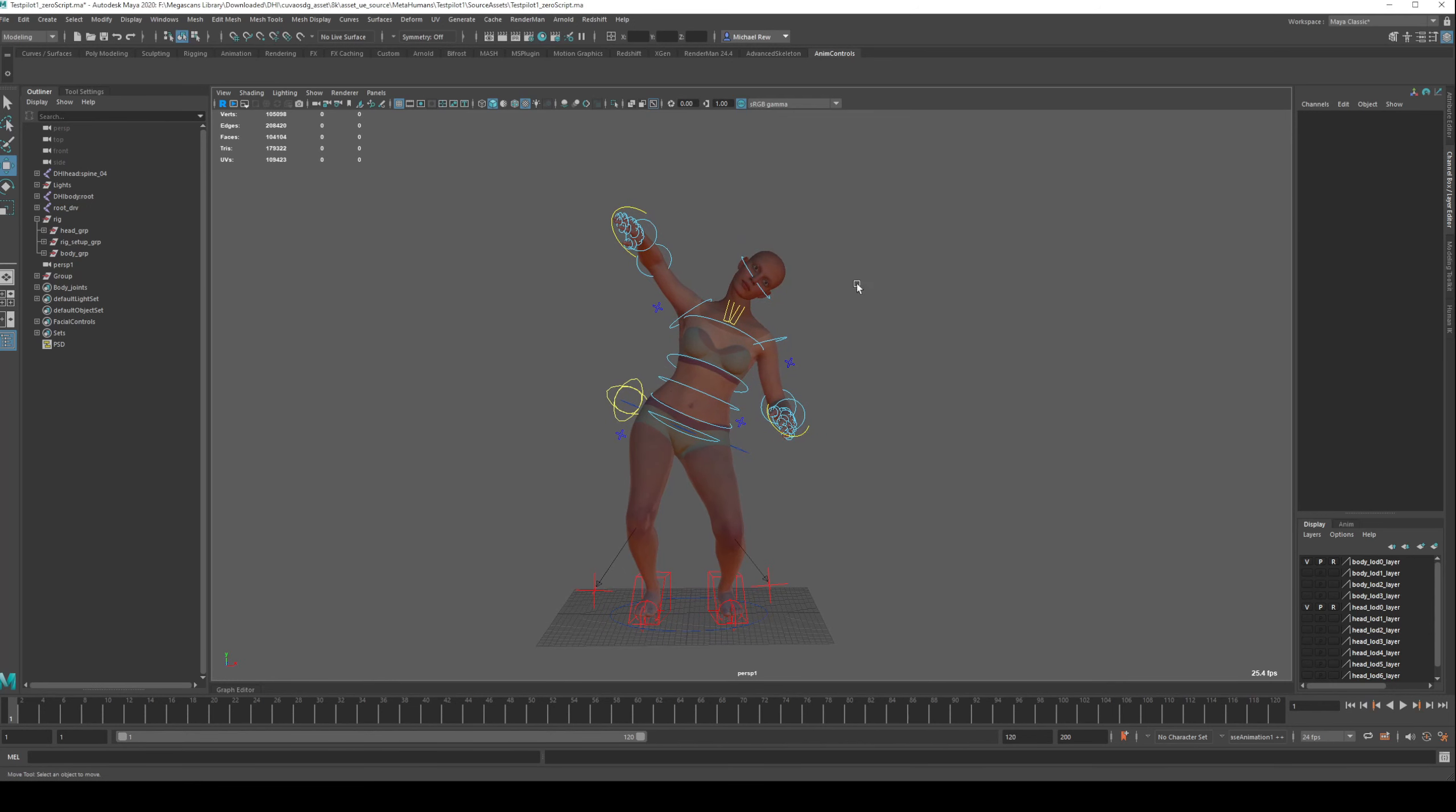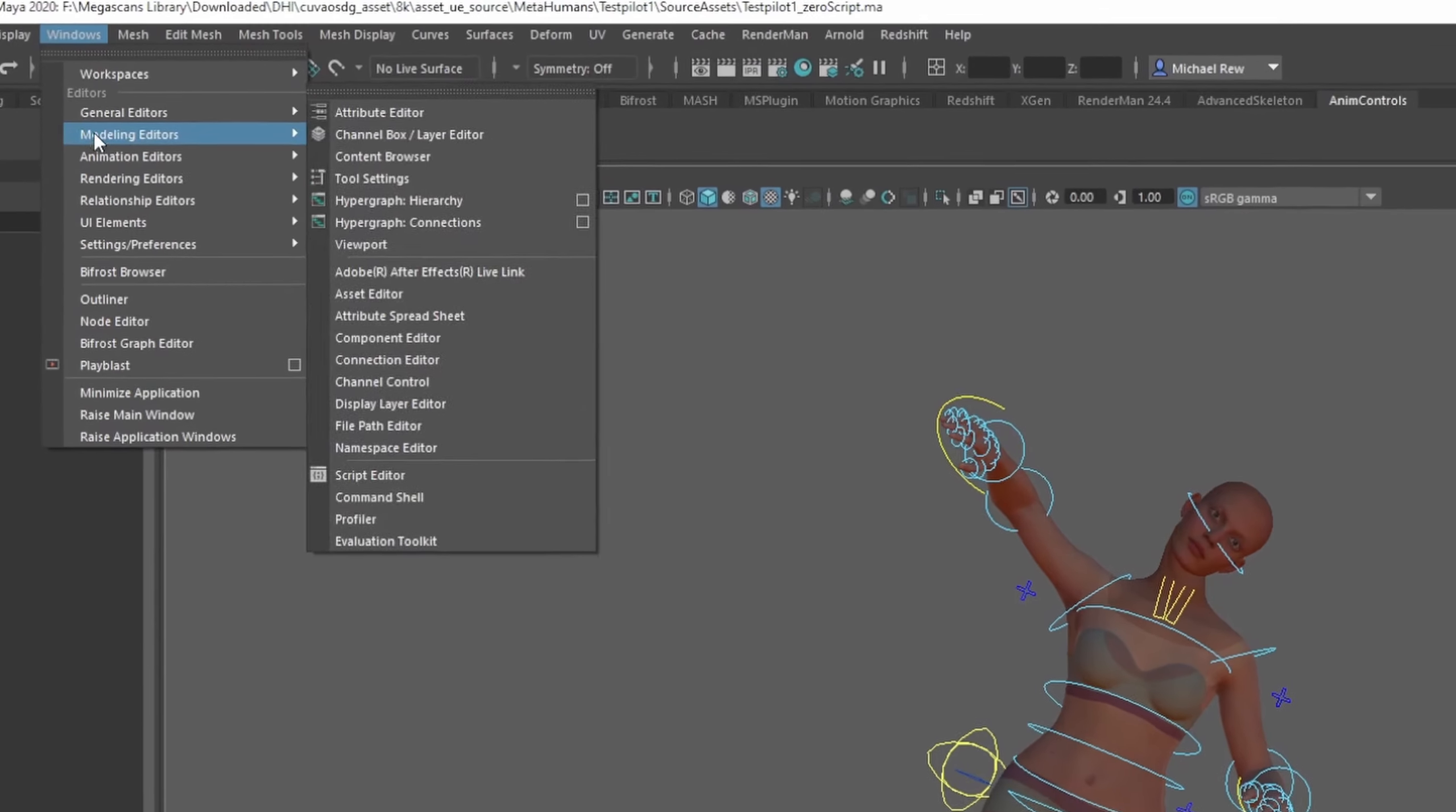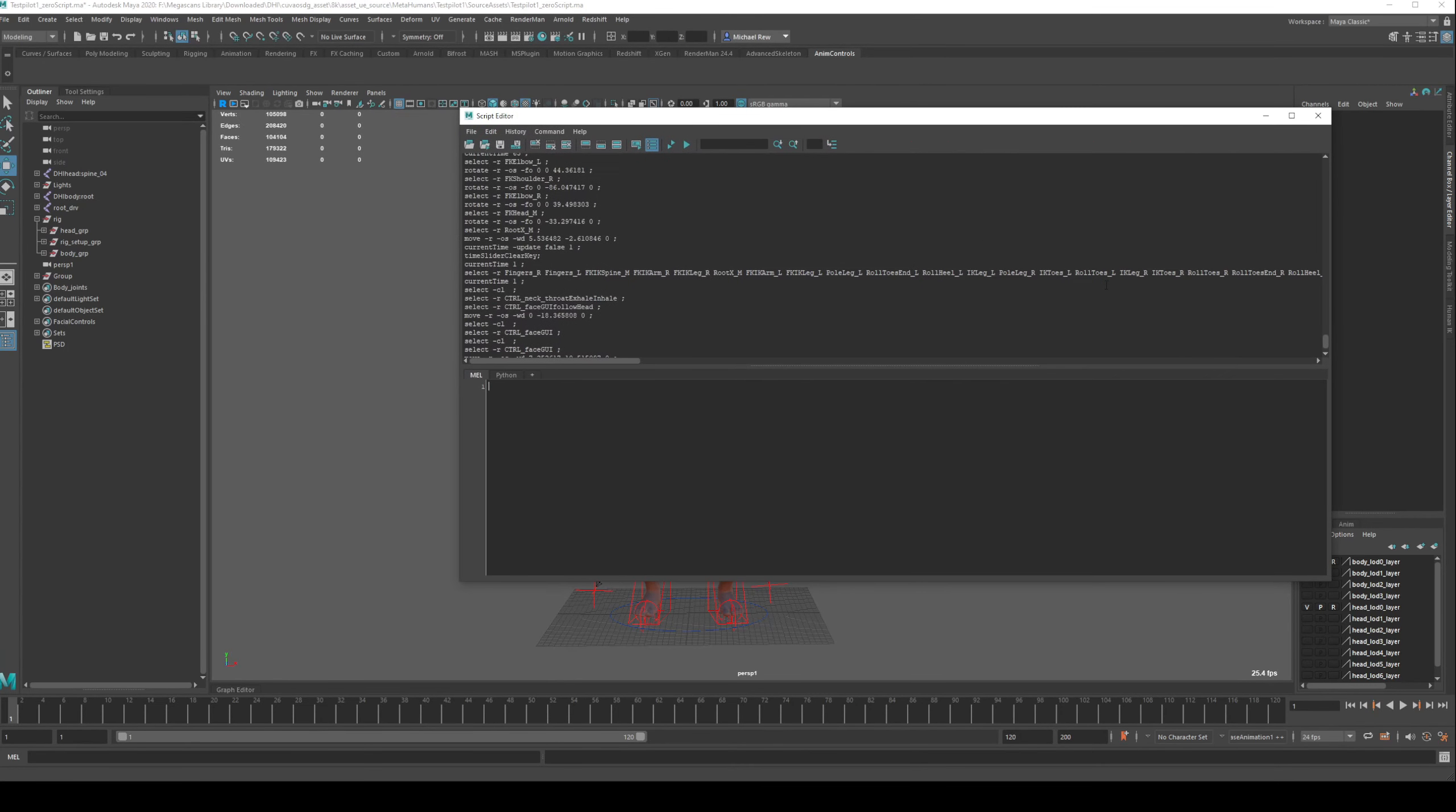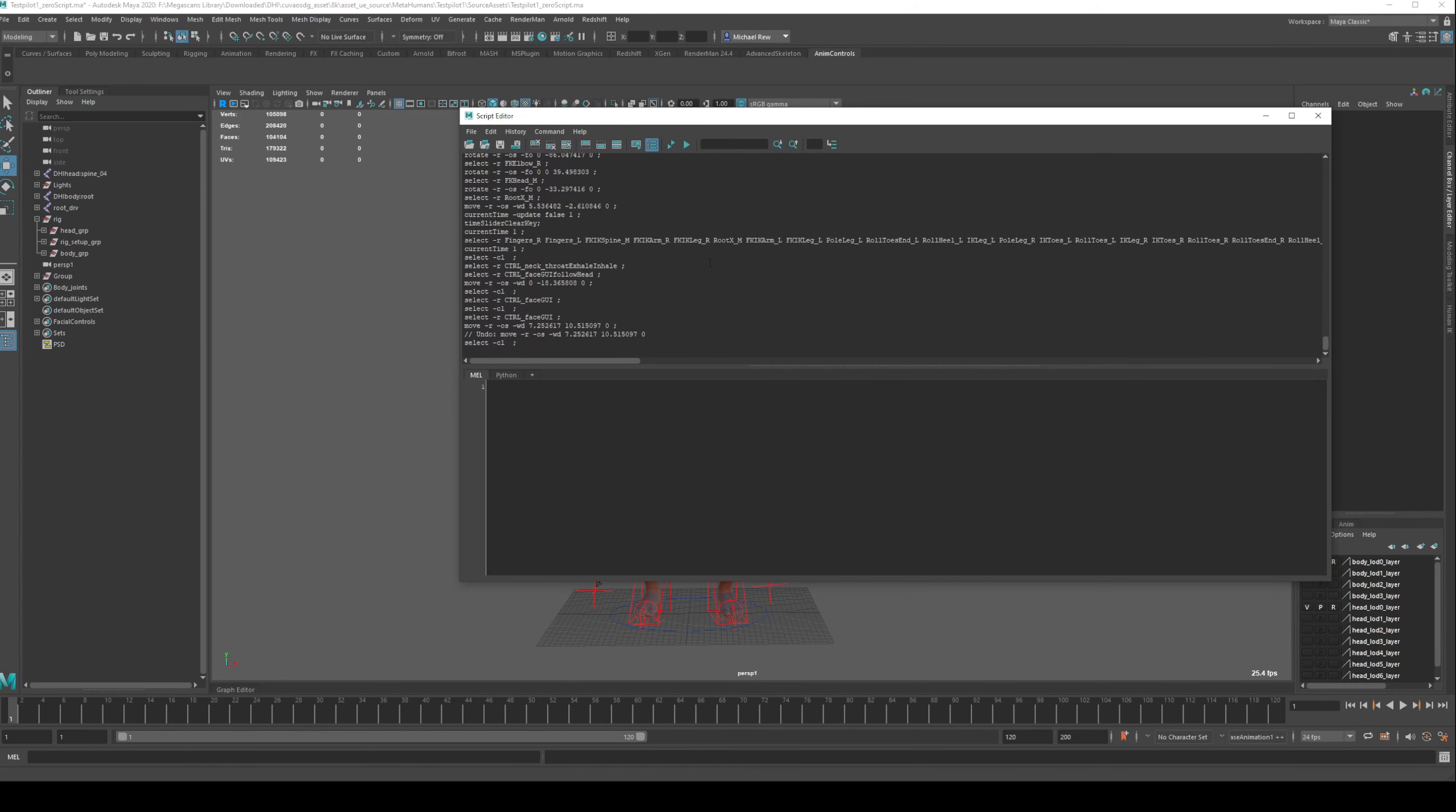Next, we need to bring up the script editor, which is this button down here. If you don't have it, you can go to Windows, General Editors, and Script Editor. What the script editor is, if you've ever had any errors you may have looked through this before, it is just a log of everything that has happened up to this point in your Maya session.